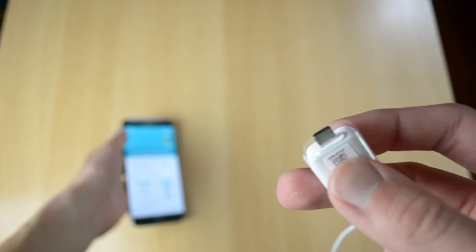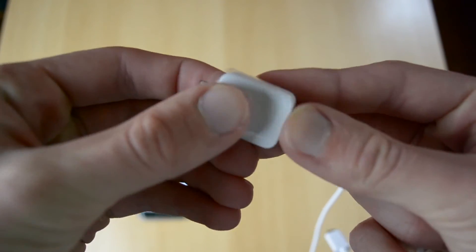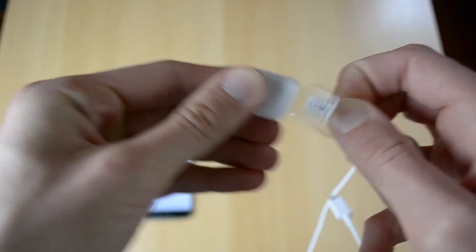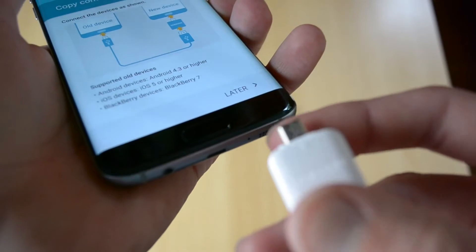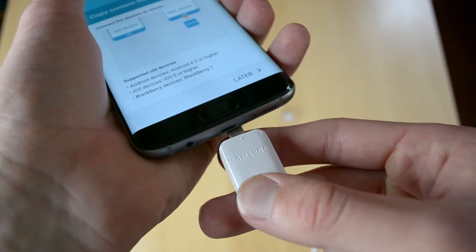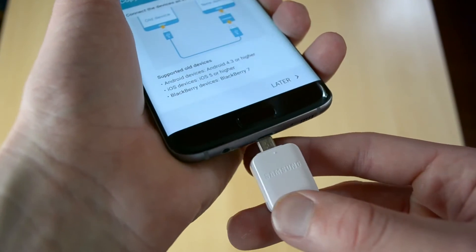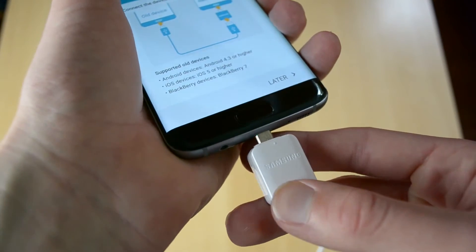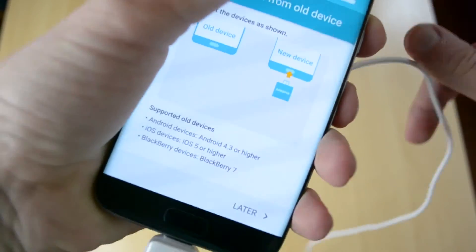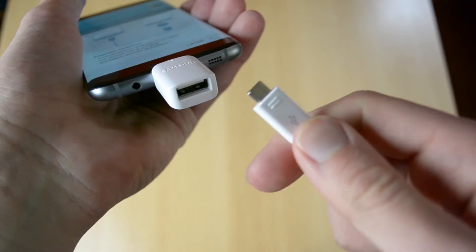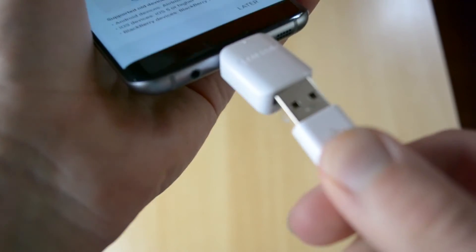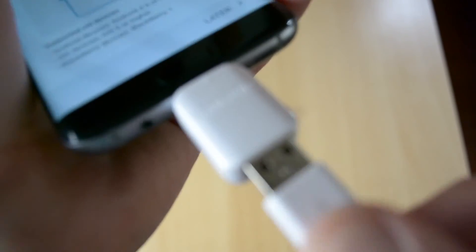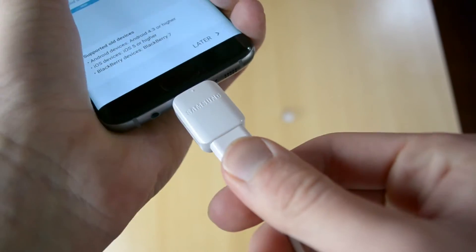let me just take this off here and then just take your device here and plug this in to the bottom like so and plug it in here or actually just the USB router, just plug it in like this and pretty much just take your older device which is in my case the Samsung Galaxy S7 here.